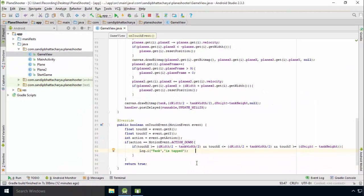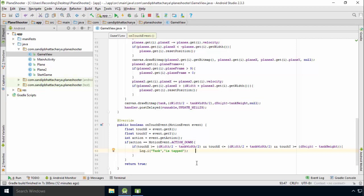Basically, we are checking whether touchX is located in between the left edge and right edge of the tank and is on or below the top edge of the tank. If it is true, we can confirm that the tank has been tapped with the log statement. Run the app.